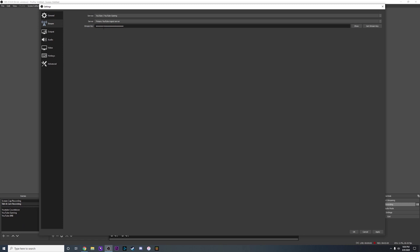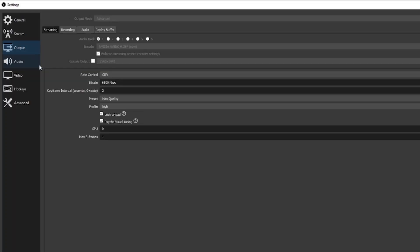The Stream Key here is actually going to be really important to get your stream to function properly — I will come back to this, we don't need it right now. Over here you're going to want to go to Output under the Stream tab, and this is where your main settings are going to be set to make your stream run smoothly.